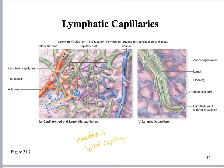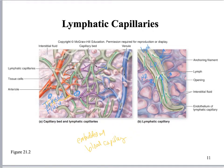As interstitial fluid builds up it creates pressure, and that pressure pulls on the edges of the capillary. I've got these little anchoring filaments — as you pull, that holds the sides and pulls these flaps open. Because the pressure is lower inside the capillary, it sucks the interstitial fluid into the lymphatic vessel, where it becomes lymph.